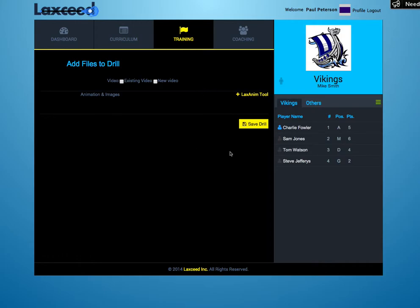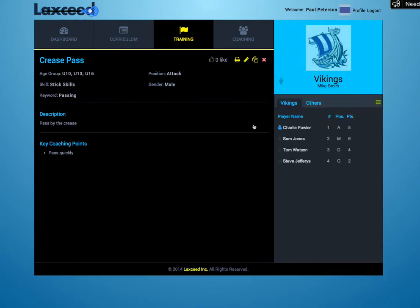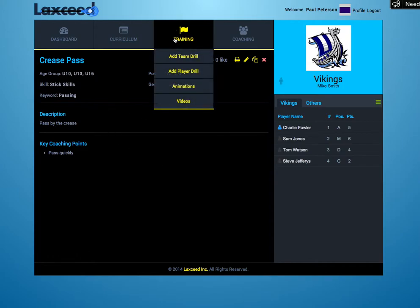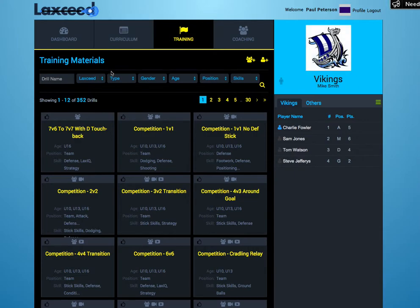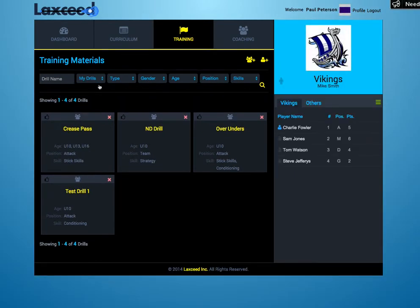Once you've done that, click Save Drill and now you can see your drill. To find your drill, go back to the training library and sort by My Drills, and there you have it. That's how you create a drill.